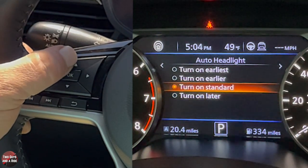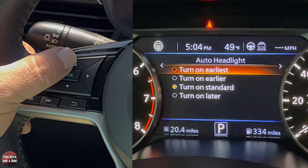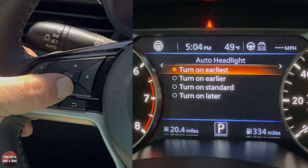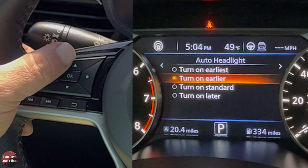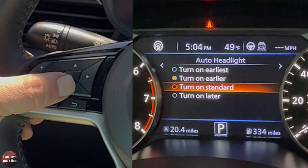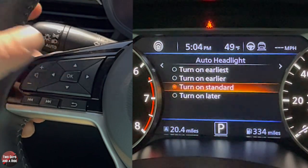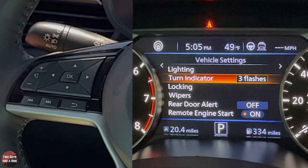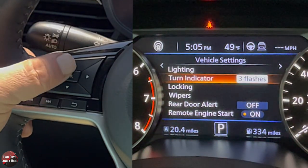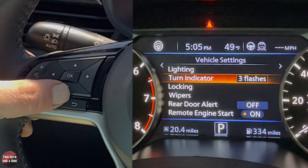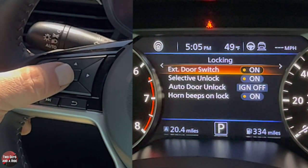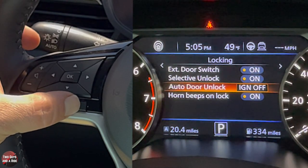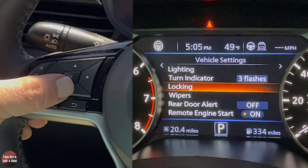For the turn indicator, you can choose between three flashes when you lightly tap the switch, or continuous — it's nice they give you a choice. You can also go into locking and select what you want. Just remember to always hit the back button; if you accidentally press the arrows it exits to a whole other screen and you have to navigate back in. Wipers can be set to speed dependent or not. You also have rear door alert, and remote engine start which you can turn on or off with a button click.